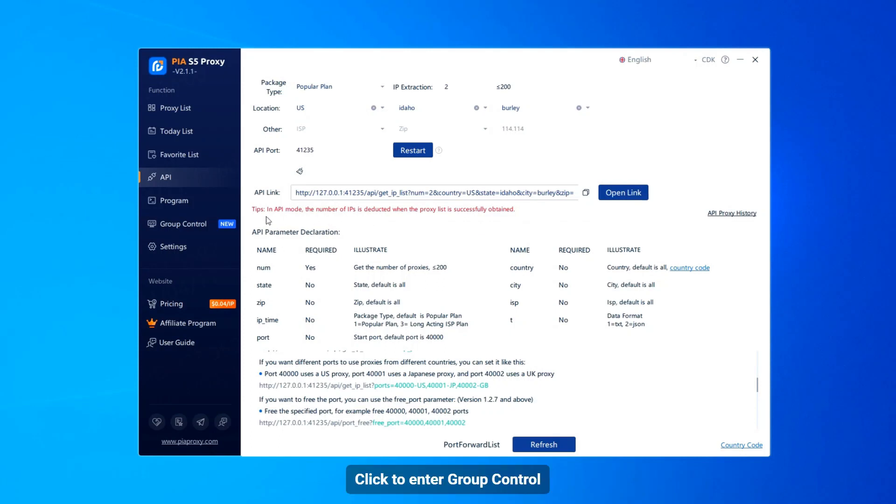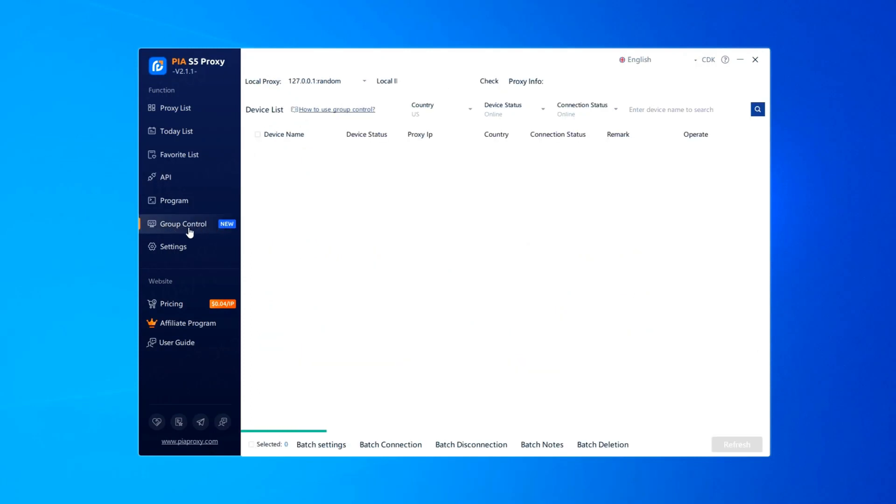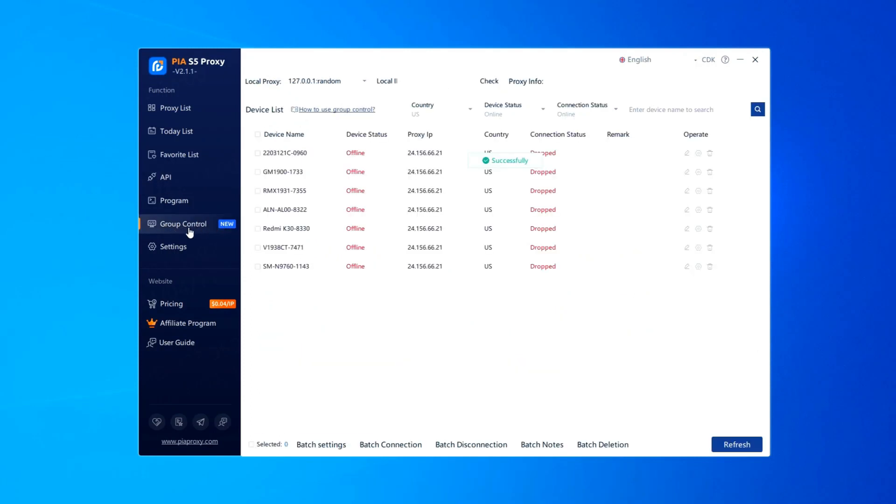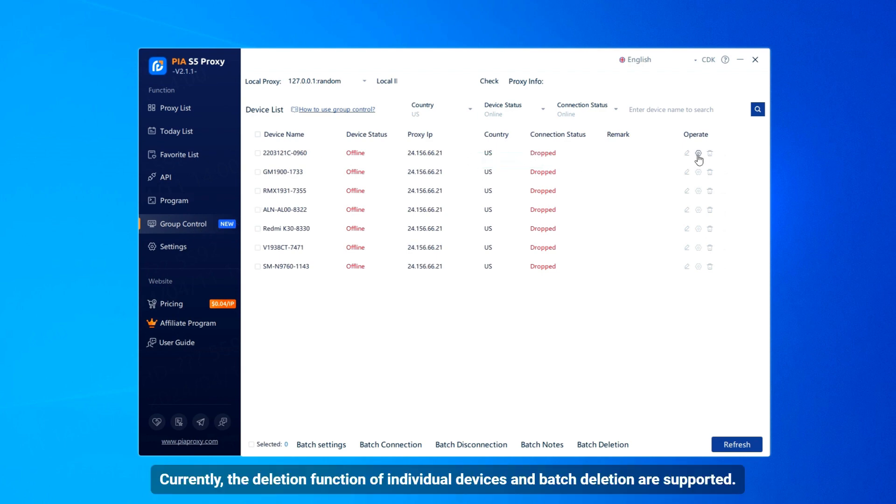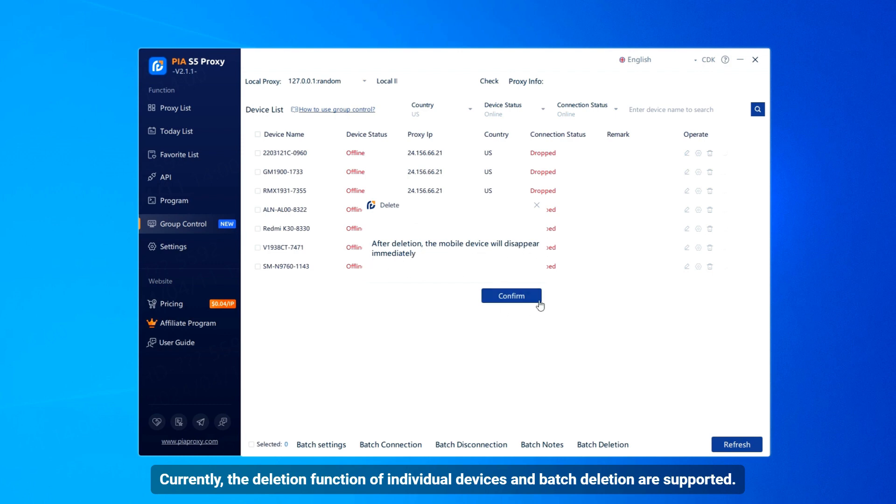Click to enter group control. Currently, the deletion function of individual devices and batch deletion are supported.